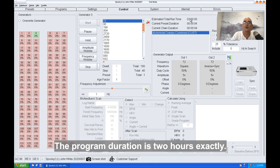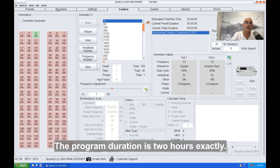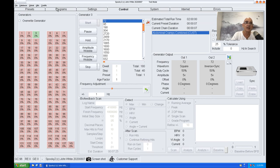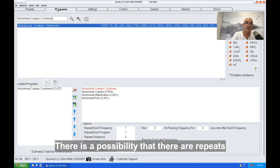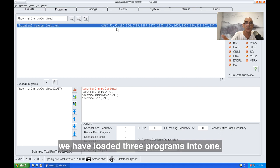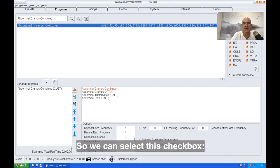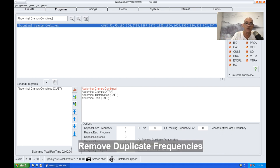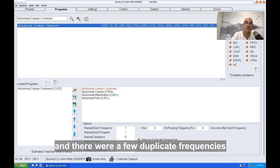The program duration is two hours exactly. There is a possibility that there are repeats within the same program because, don't forget, we've loaded three programs into one. So we can select this checkbox to remove duplicate frequencies.